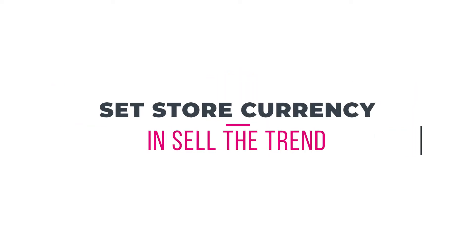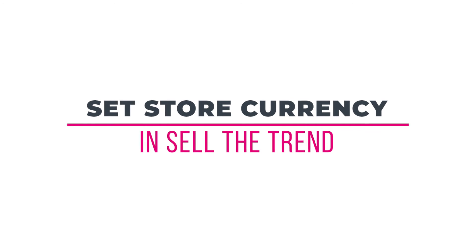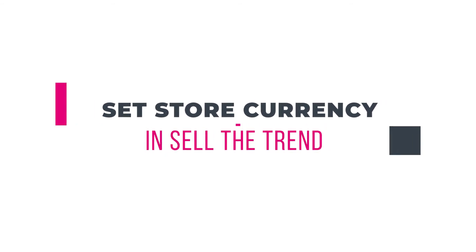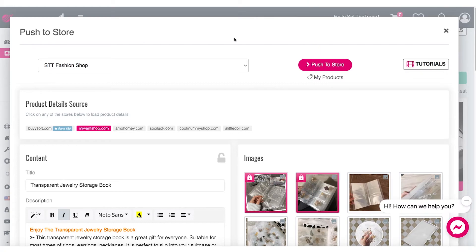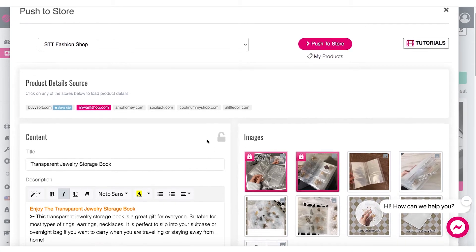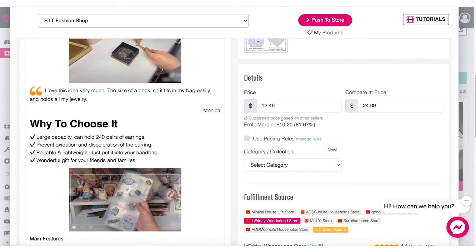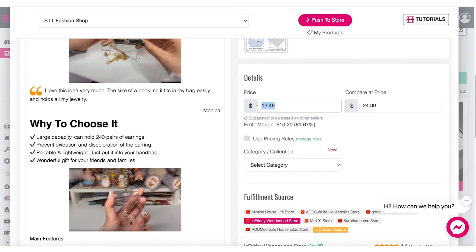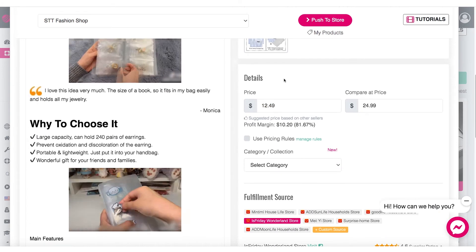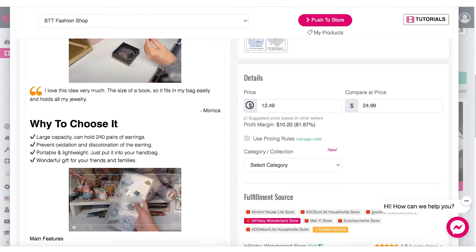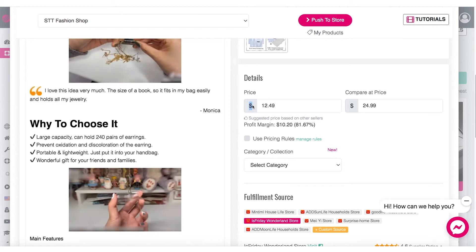In this video we are going to learn how to set the shop currency in our Sell The Trend account. Here we are at our push to store page, and this is where we set up all the settings that we want to include in our product page — the images, the content, as well as the pricing that we are going to be listing each item for.